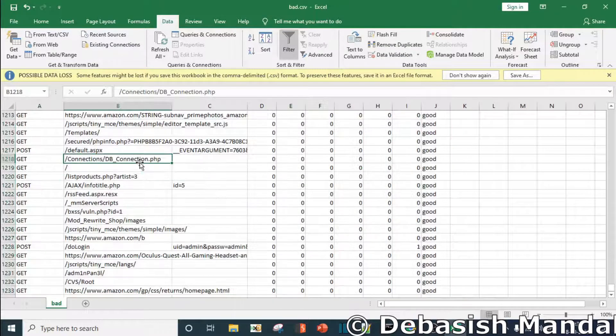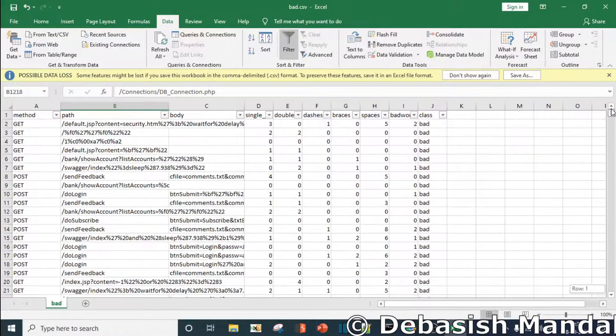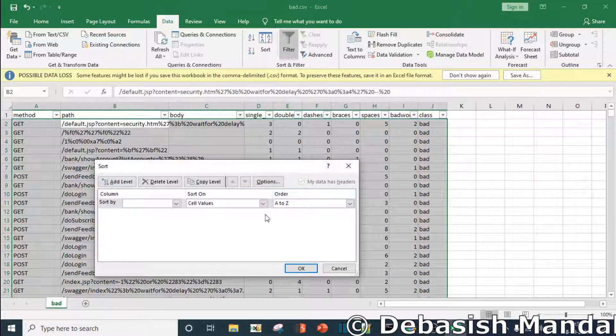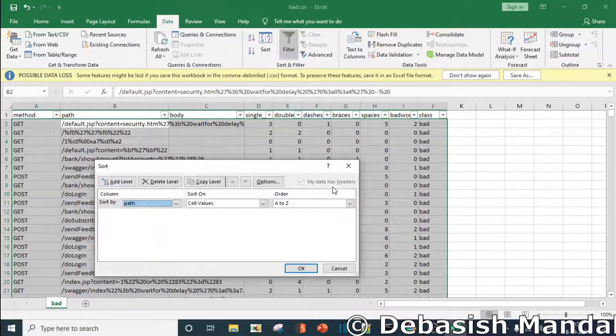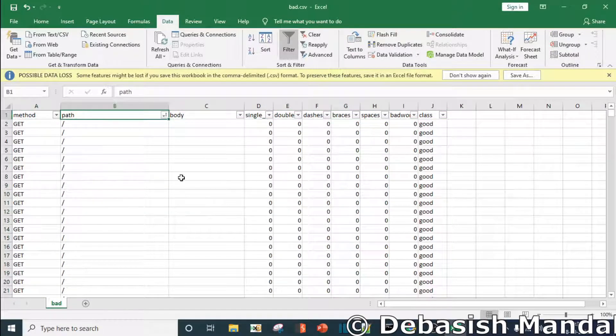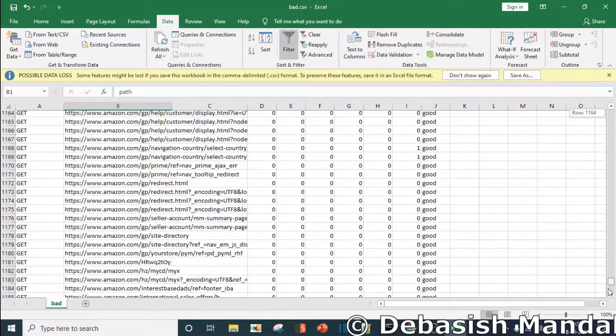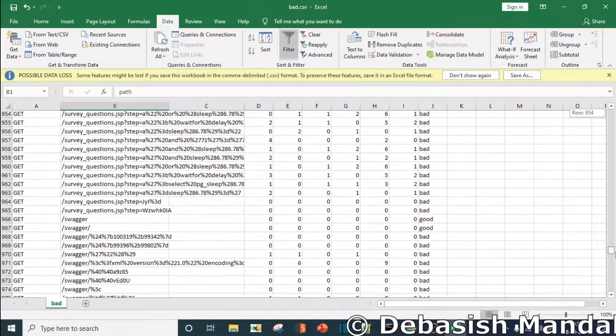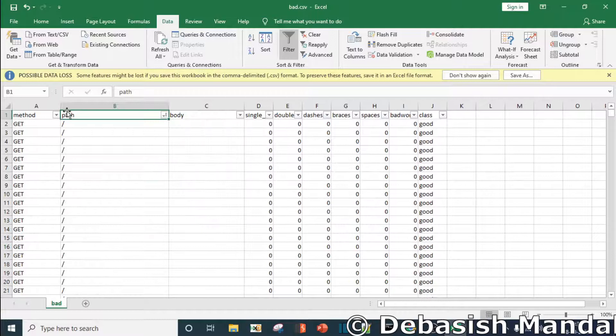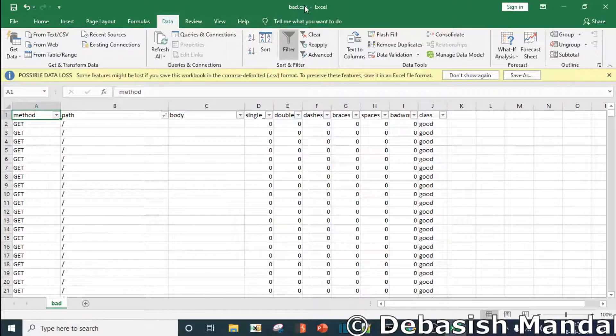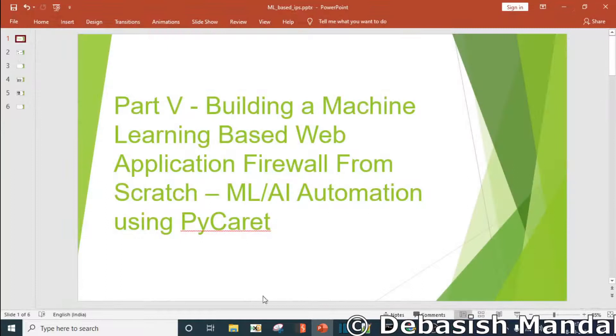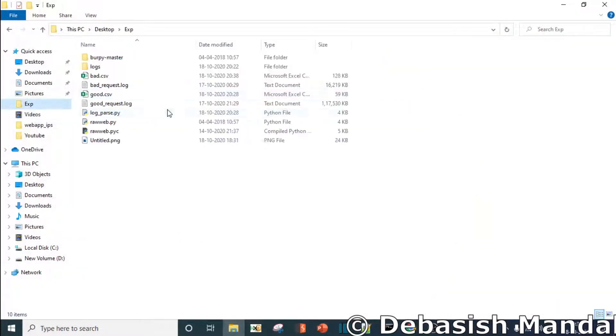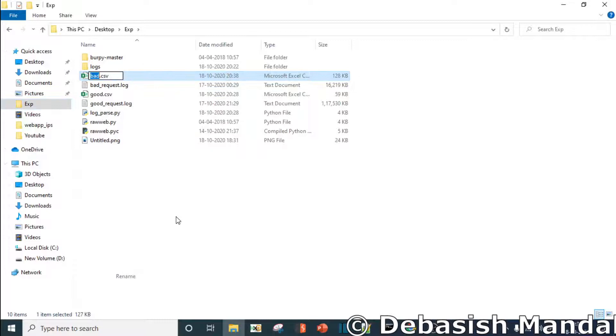Before we actually go ahead with this, I'll quickly do some sorting. It's not necessary, I'm just doing it by path. Let's keep it like this. Okay, let's save it. The final file name is bad.csv itself. So what I'm going to do now is rename bad.csv as all.csv, all data.csv.